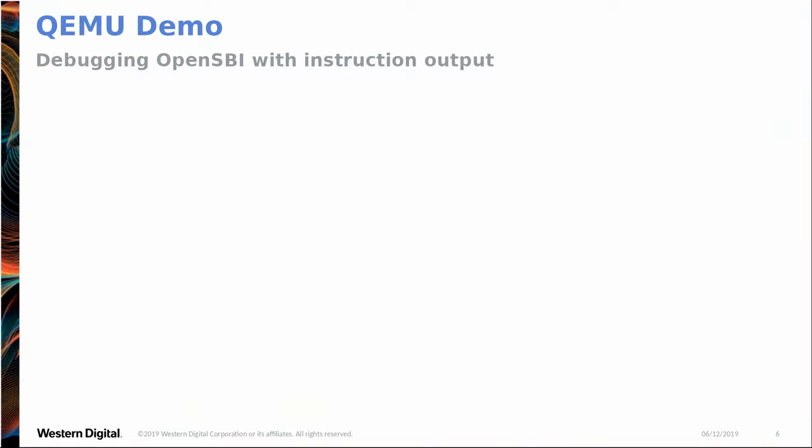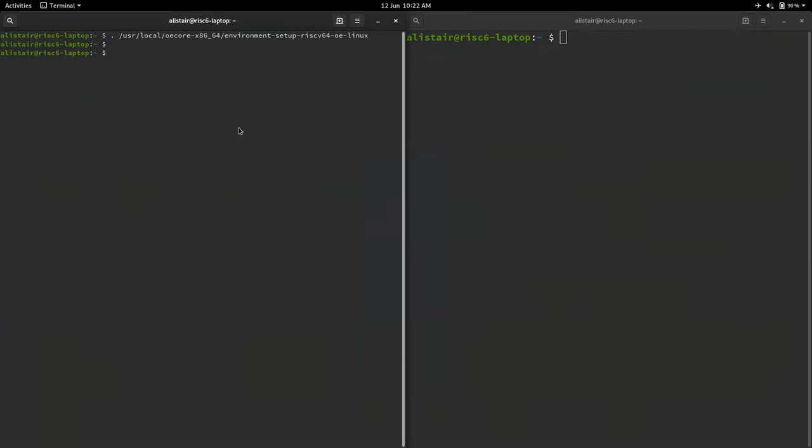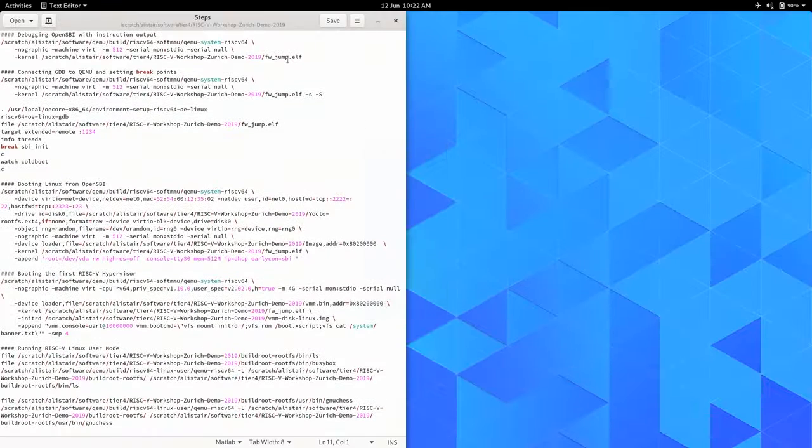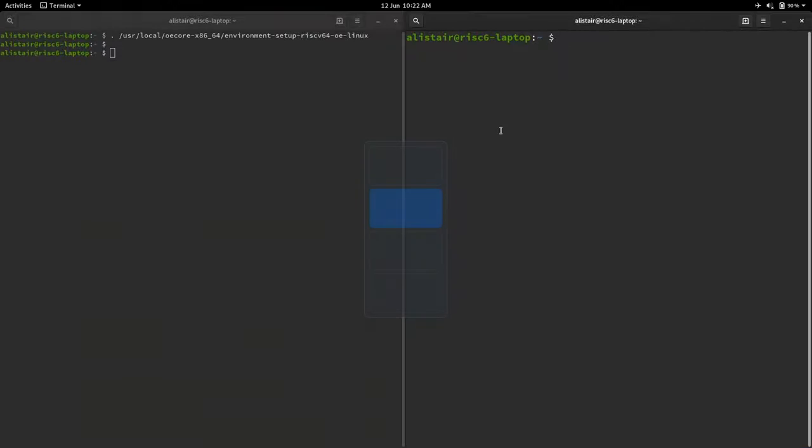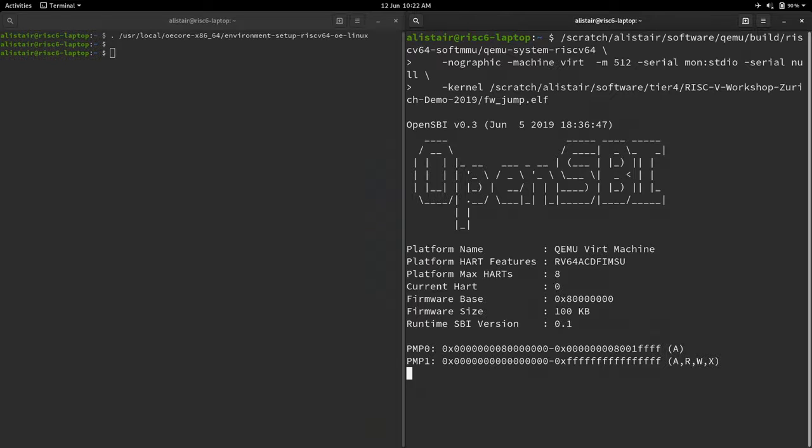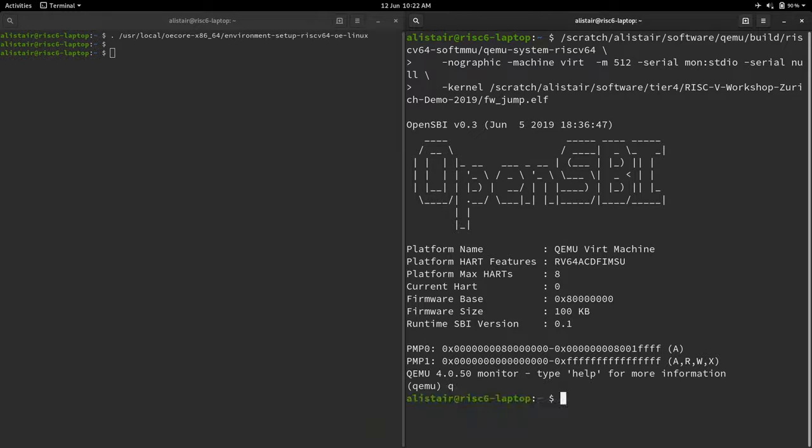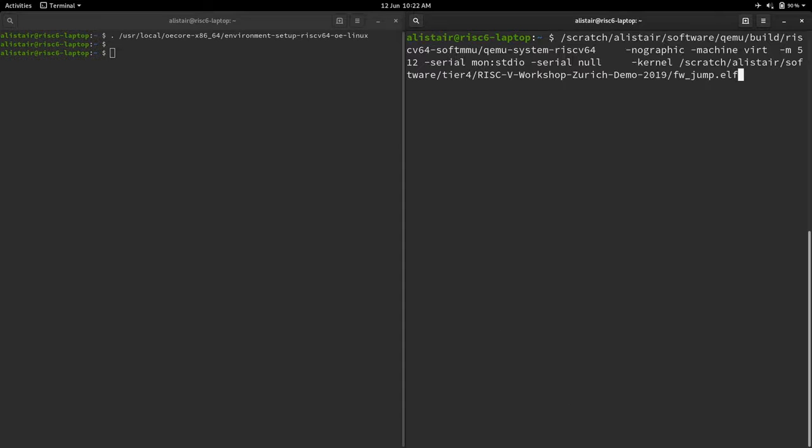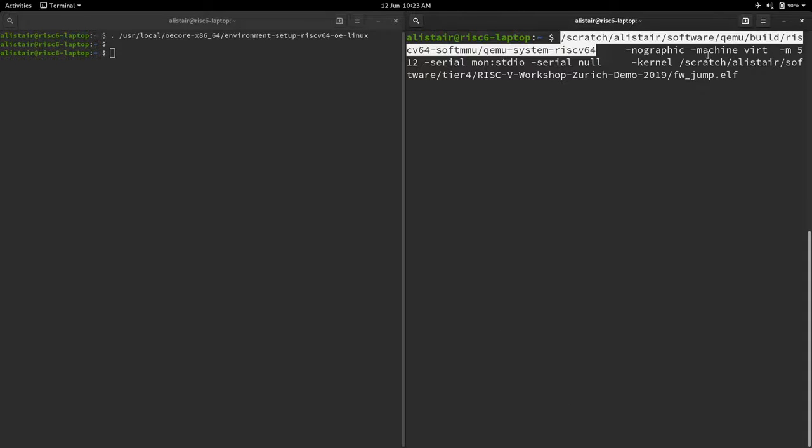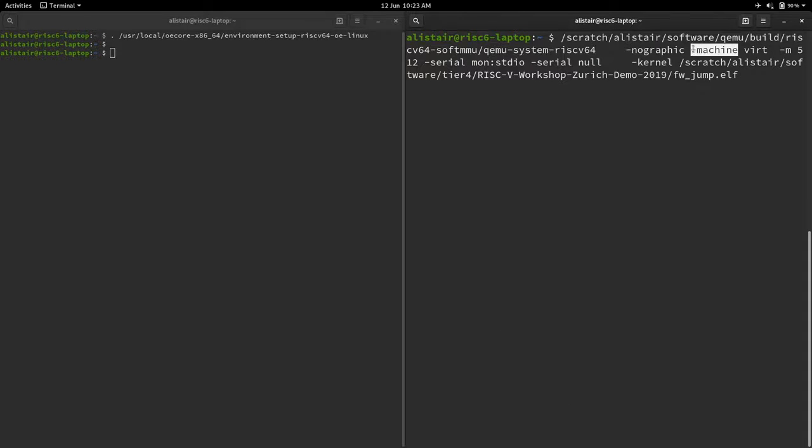So QEMU, one of the useful things about QEMU is the debugging options it gives you. So especially if for something like a bootloader, if it's not booting, if you don't get to, if your kernel crashes before your serial comes up, stuff like that, QEMU is really useful. So I'll show you. Can everyone see that? Is that big enough? And no one said no, so I'll go with that.